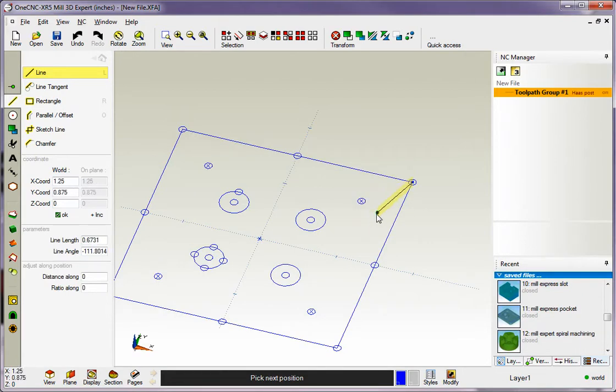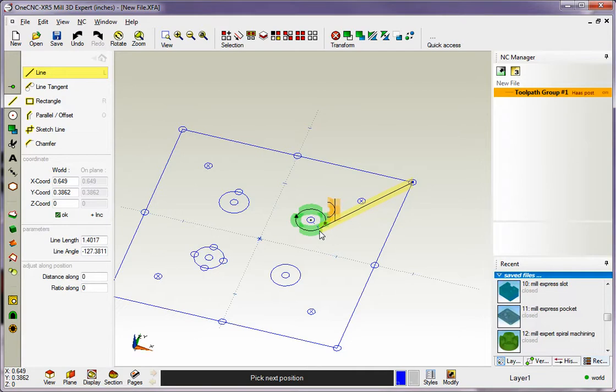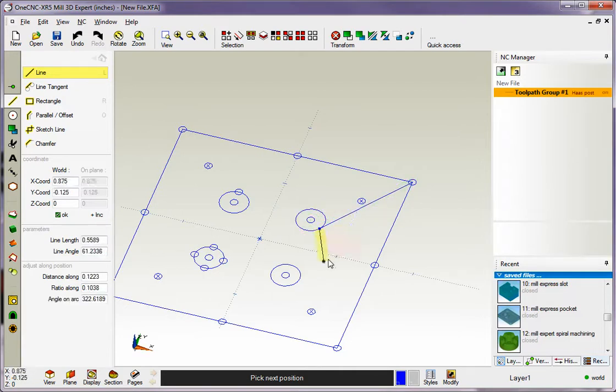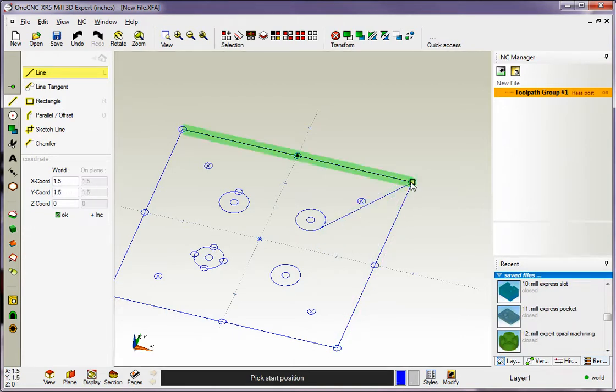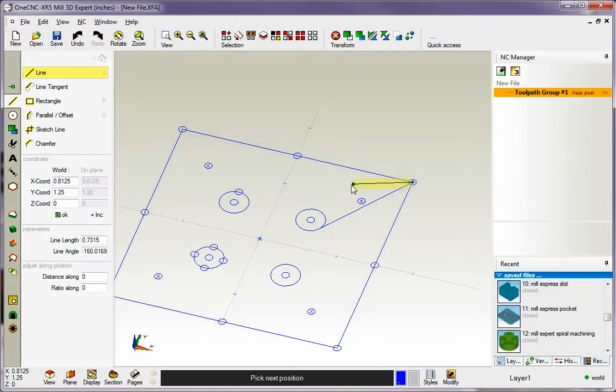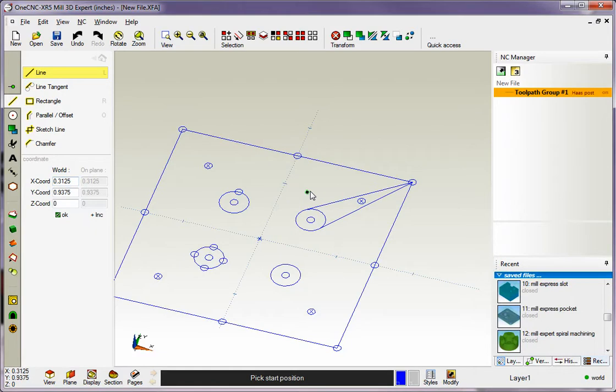But what if I want the line to terminate tangent to an existing arc? Not a problem. Just take your cursor, wait until you see the tangency symbol, and then left-hand mouse-click. When you're done with that particular line, just right-hand mouse-click. So let's do that again. I'm going to left-click the beginning. I'm going to hover over the tangency location, wait until I see the tangency marker, then left-click. When I'm done with that line, I just right-hand mouse-click.